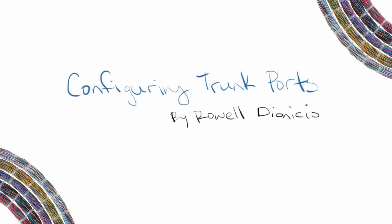Hi everyone, Ruel Dionisio here. In this video we're going to go over configuring trunk ports on a Cisco switch.